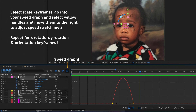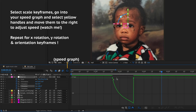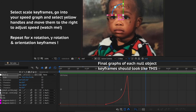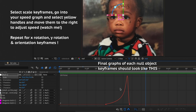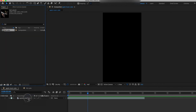That's looking better but we can improve it further. Go into the speed graphs and edit them — grab the yellow handles and move them in. Go through the scale, X rotation, and Y rotation keyframes one by one and adjust the graphs until they look right. Then go back into the main composition.